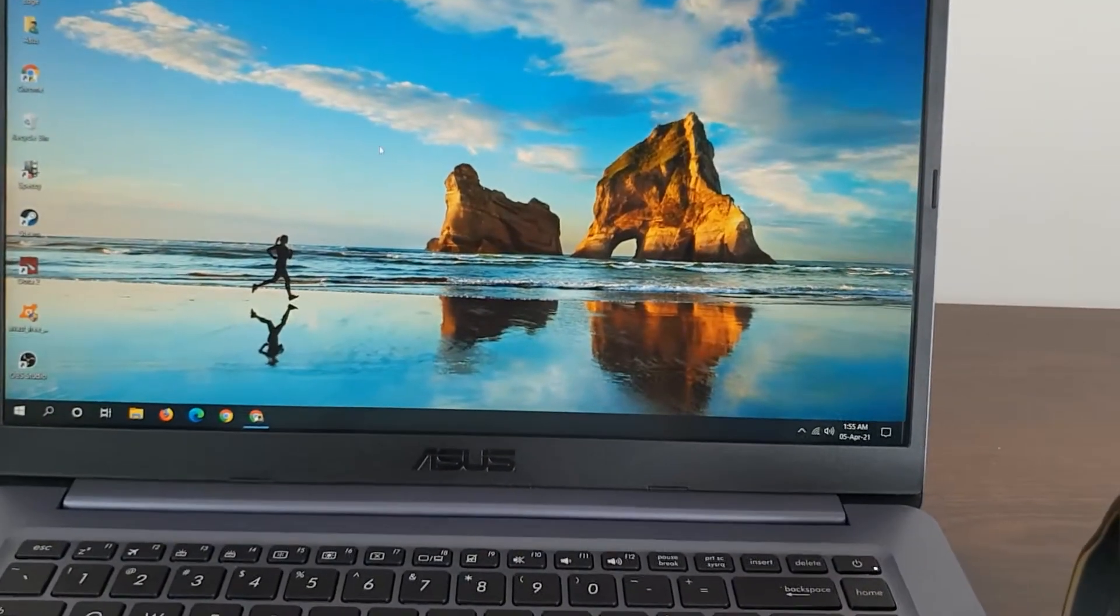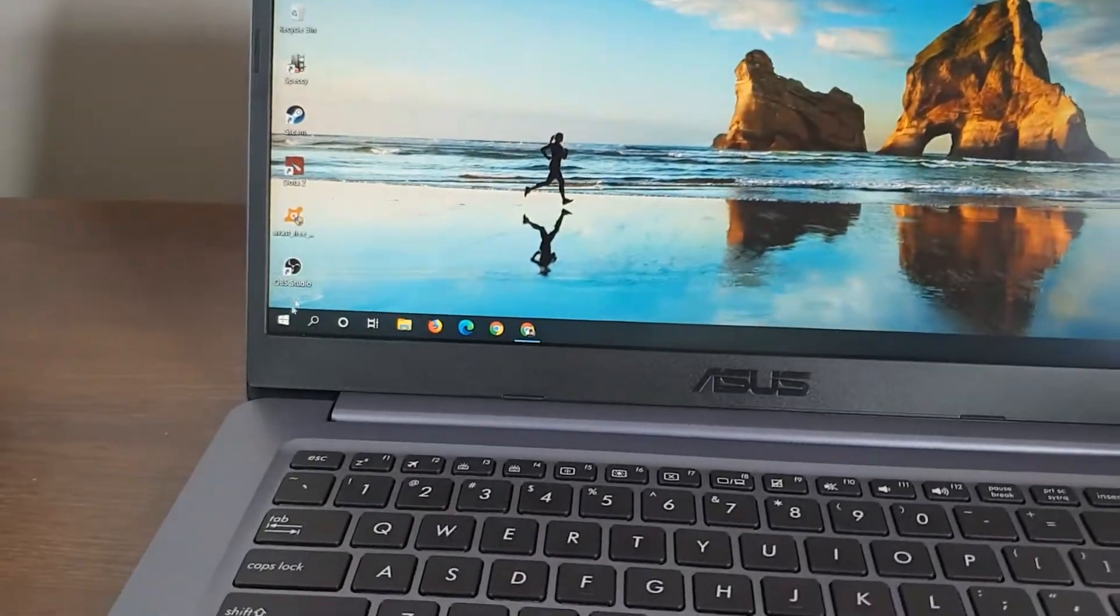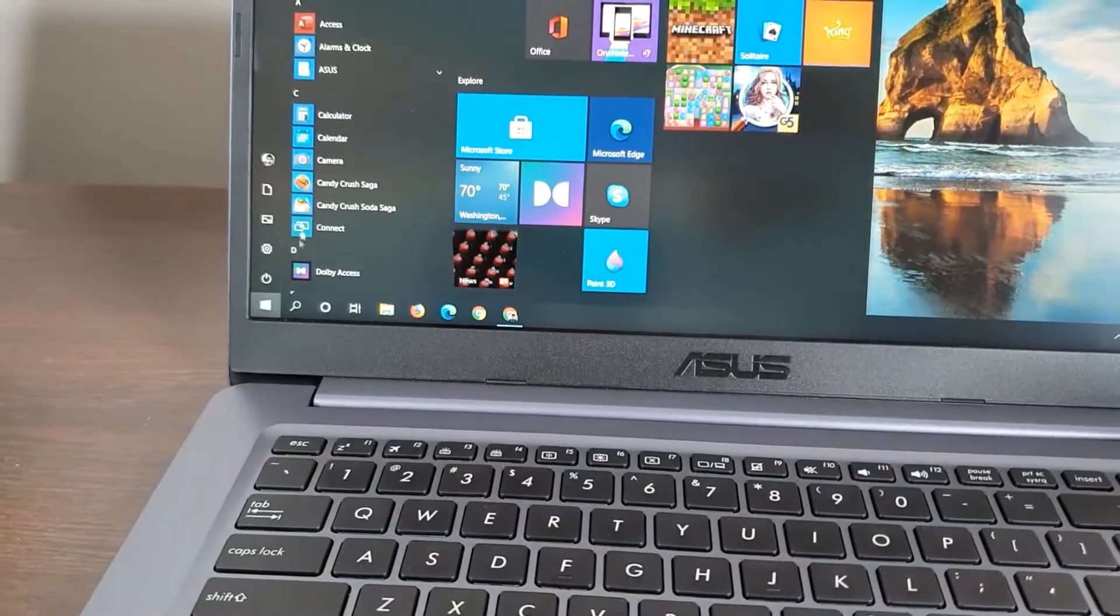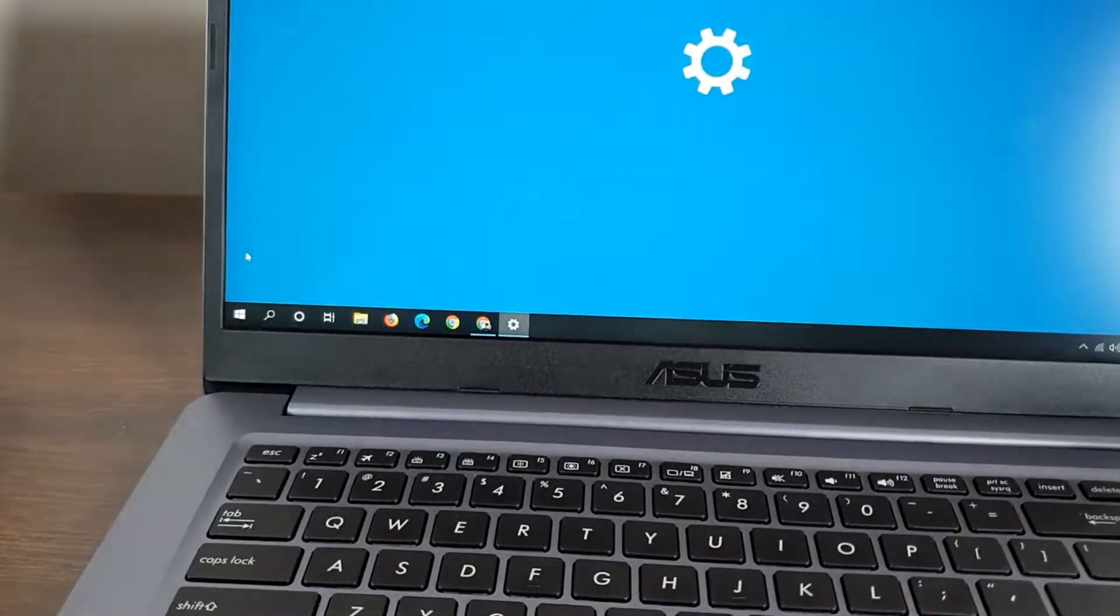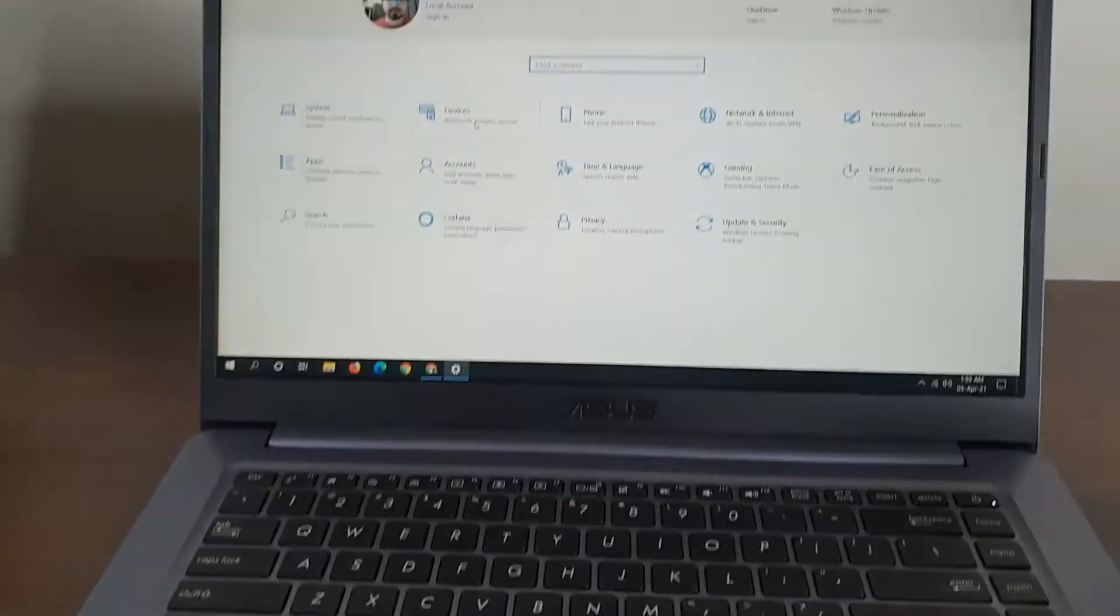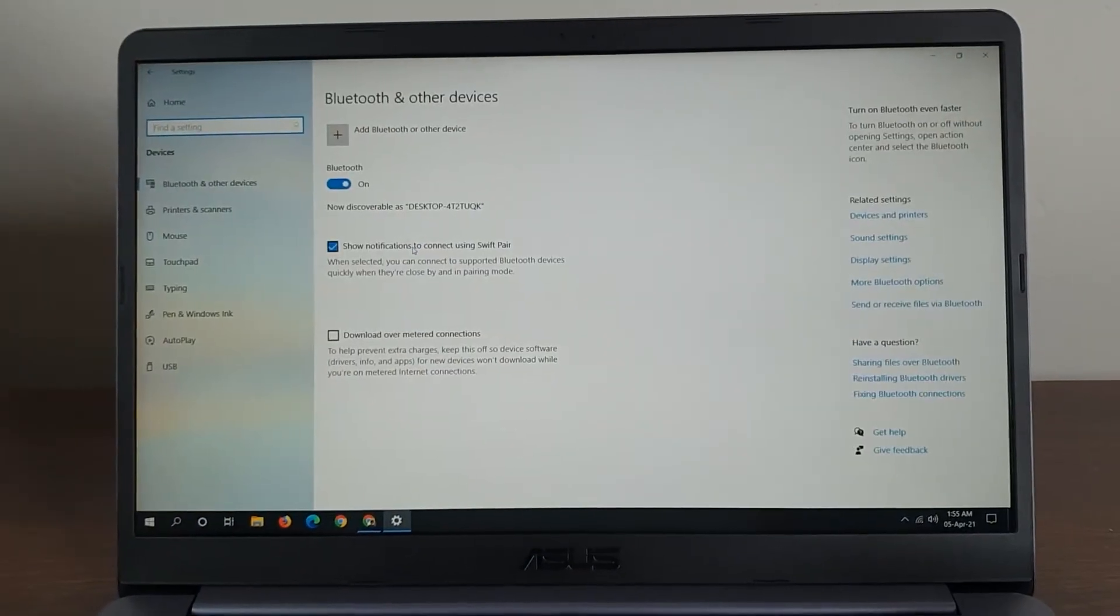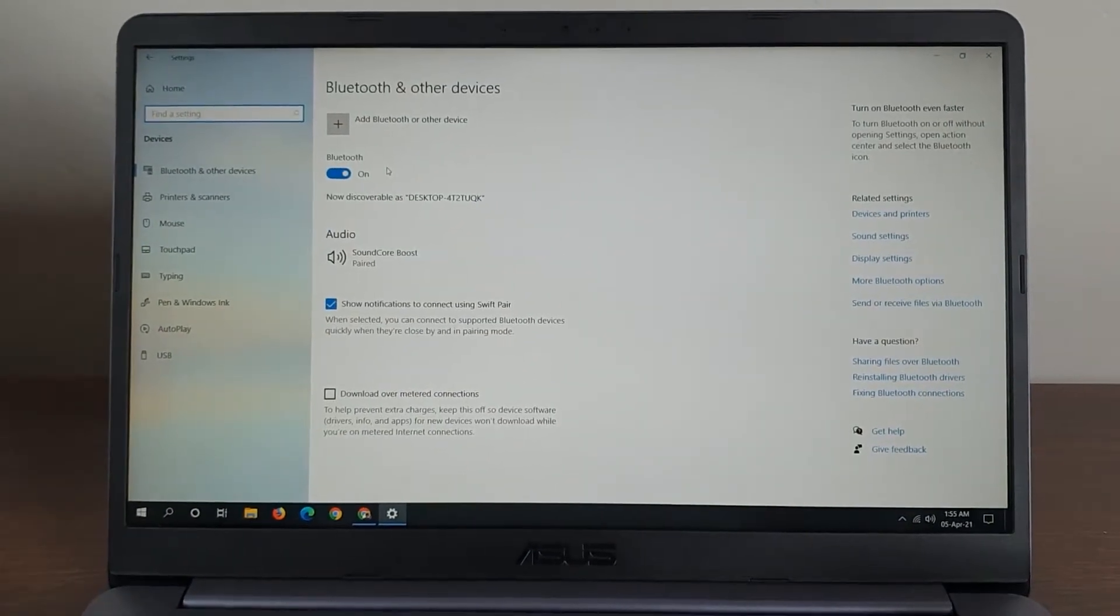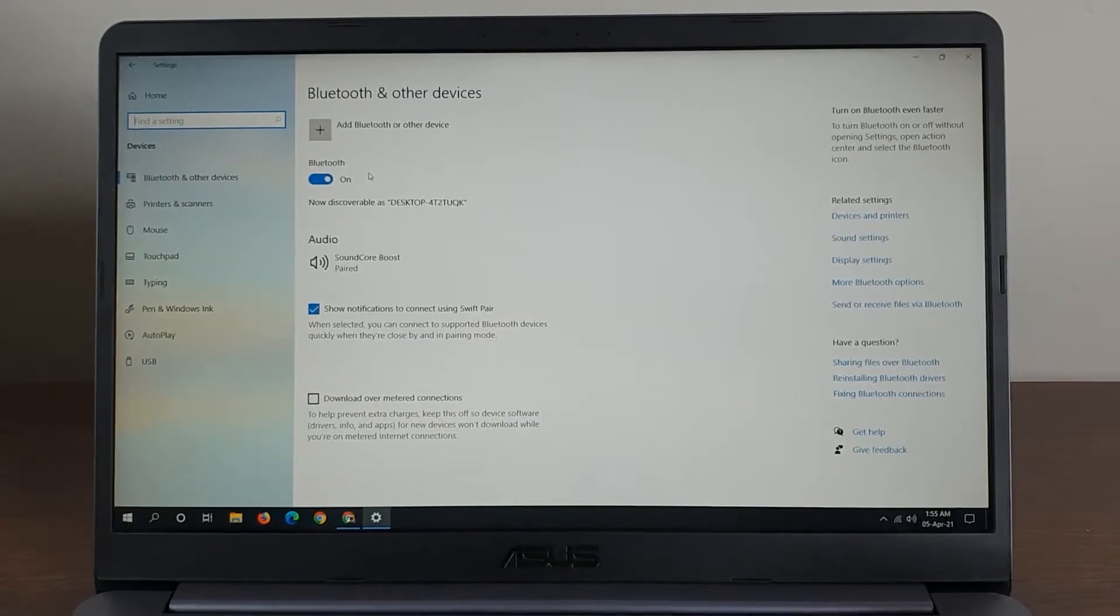To turn it on, go to Start, then Settings, then Devices. From here you can turn your Bluetooth on. Once the Bluetooth is turned on,